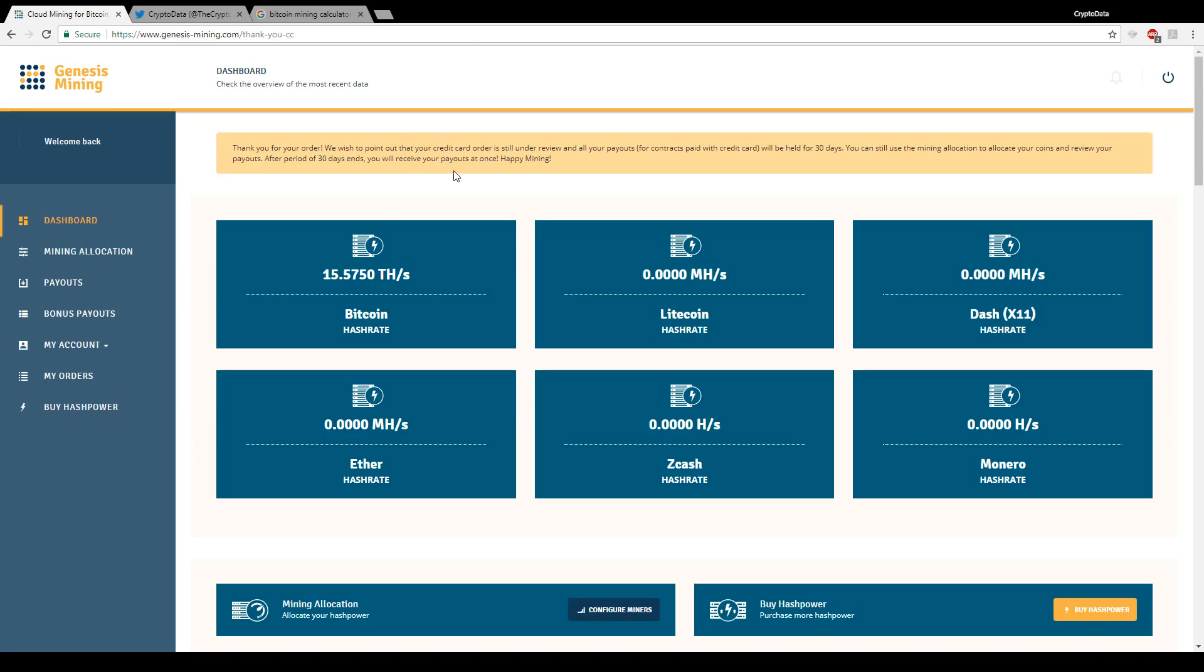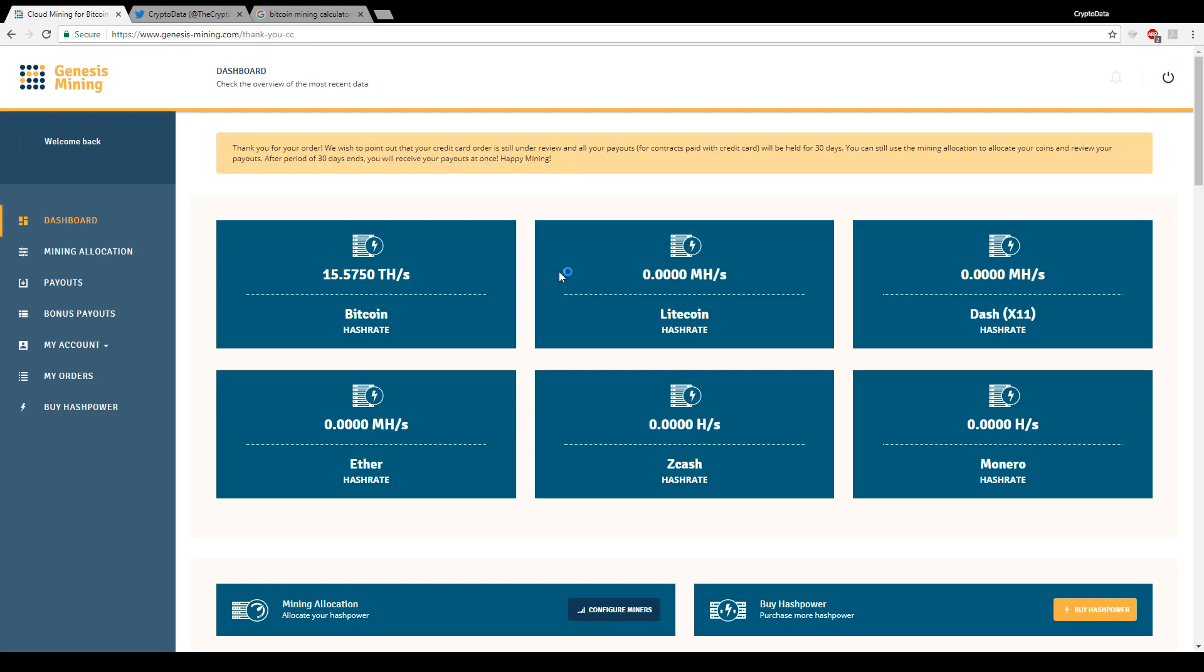So it says since I did pay with credit card, we need to point out the credit card is still under review and all your payouts will be held for 30 days. After the 30 days you'll receive your payouts all at once. This is standard practice for anyone paying with credit card. Your payouts will continue all those 30 days, but you won't receive them in your coinbase account until those 30 days pass. So just keep that in mind. If you pay in Bitcoin, I believe it takes only six days, wire transfer is one day. I may be wrong on those numbers, but I know credit card they do hold it for 30 days.